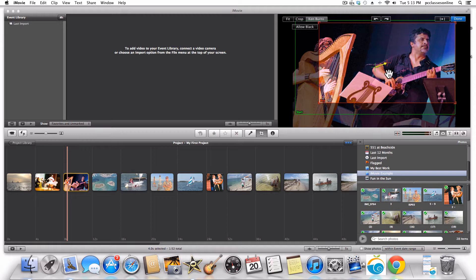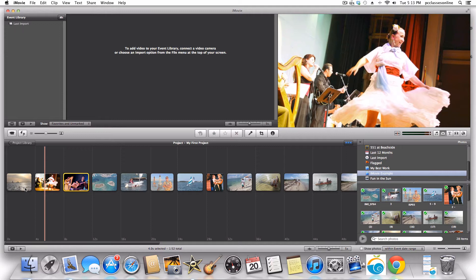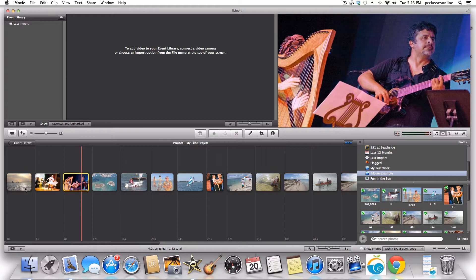One trick when doing the Ken Burns effect, especially when shooting photos: don't shoot them in portrait mode — vertically — because you end up with black bars on either side, like when you see phone videos on the news. You really want to get into the habit of shooting all your photos in landscape mode, wide. Hit done and let's see how these two shots play off each other.